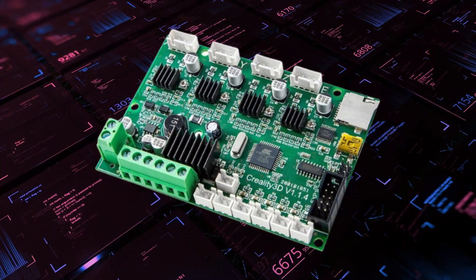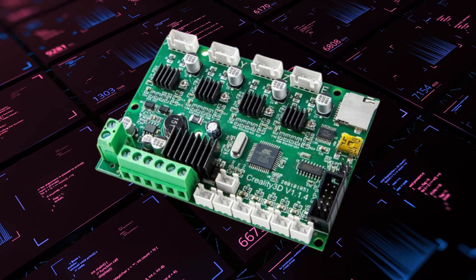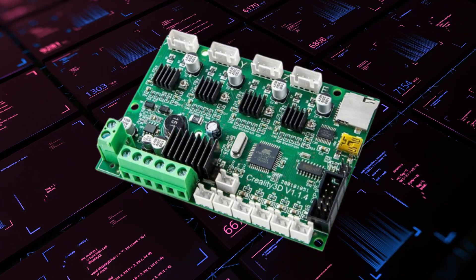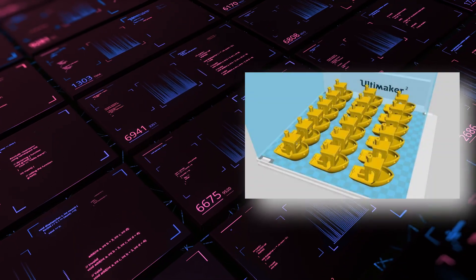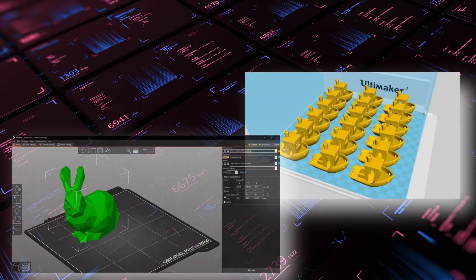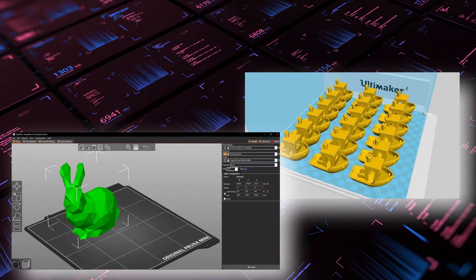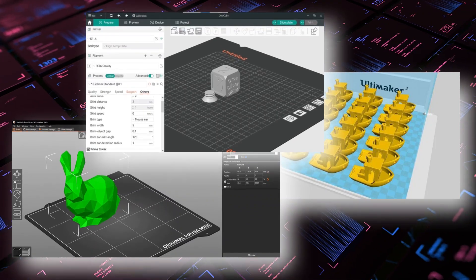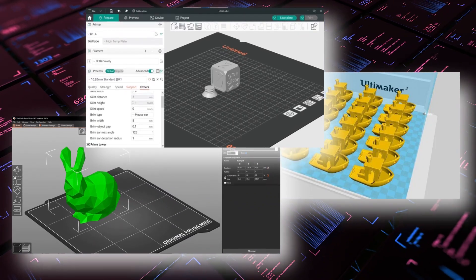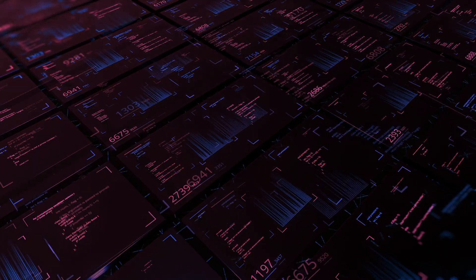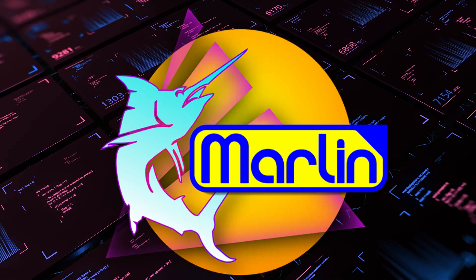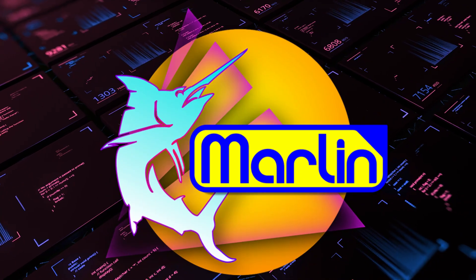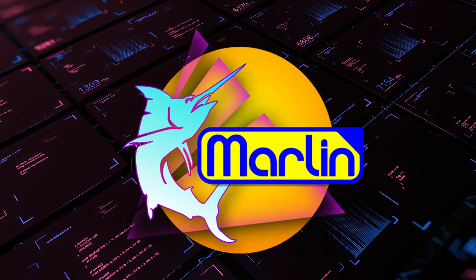It is the firmware that tells a 3D printer what to do and allows it to interpret the G-code files loaded onto an SD card, which are generated by slicing software such as Orca Slicer or Cura. Most 3D printers on the market use Marlin firmware or its derivatives, which have been continuously developed for many years.